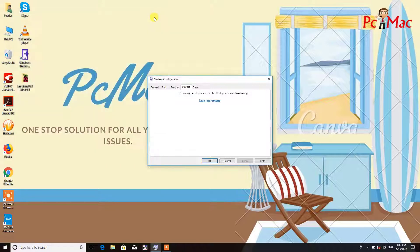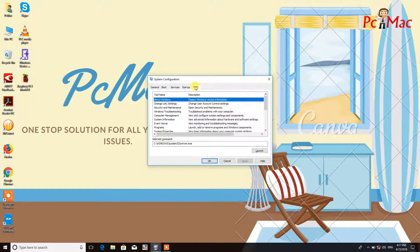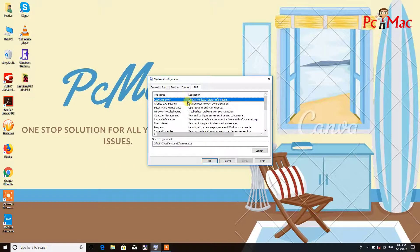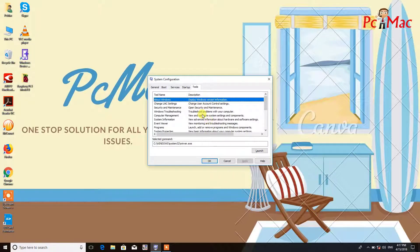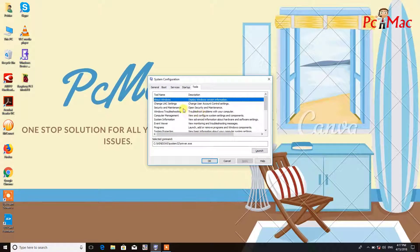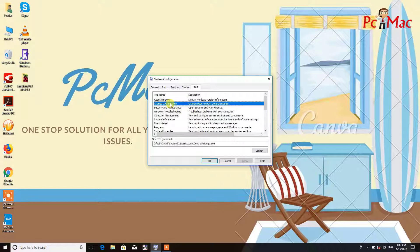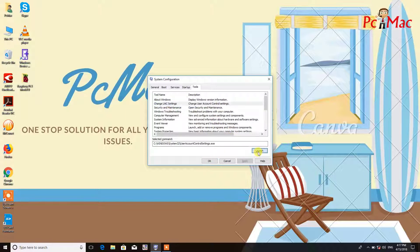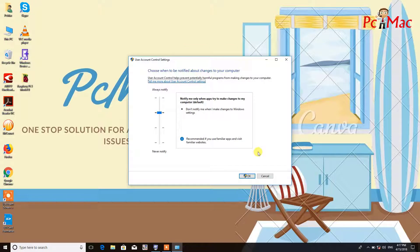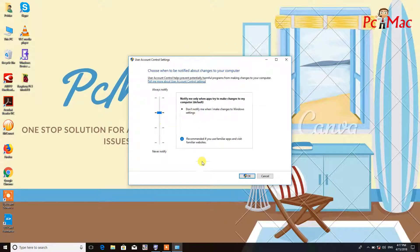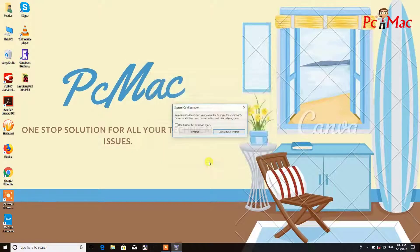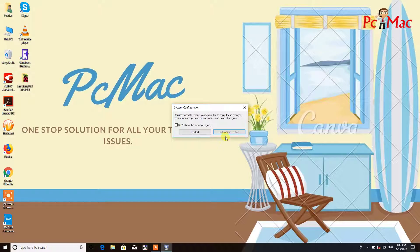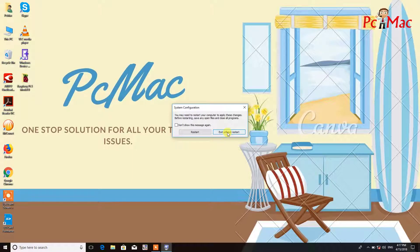Now you can just close it. The next option is the tools. You can use all the computer tools from here and launch them right from this box. Like if you want to change the UAC settings, that is User Account Control, just launch it from here and you can easily change the settings. Now we need to click on OK and then yes and OK one more time. I'm not restarting the computer, so just click on exit without restart or you can restart the computer according to your choice.